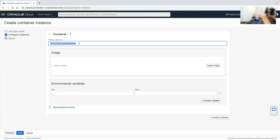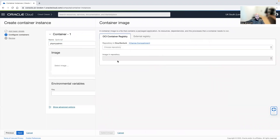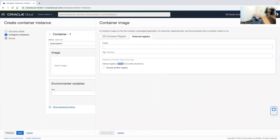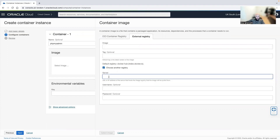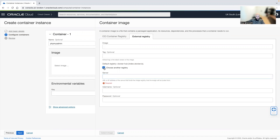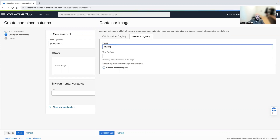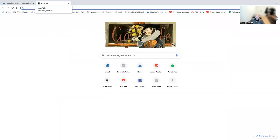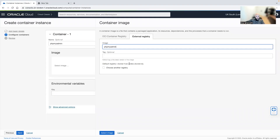For the container, I want the name to be phpMyAdmin. I want to select the image from the external registry, which is Docker Hub, but you can also use your own registry. I'll go with phpMyAdmin.